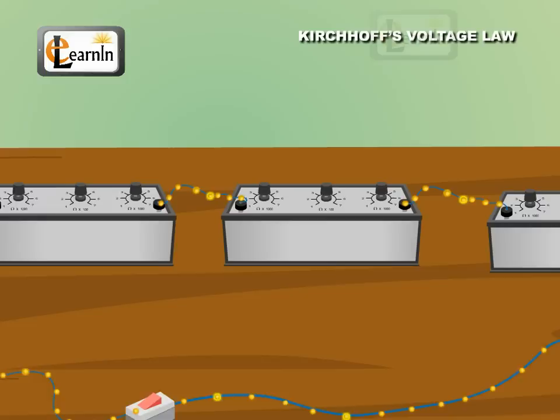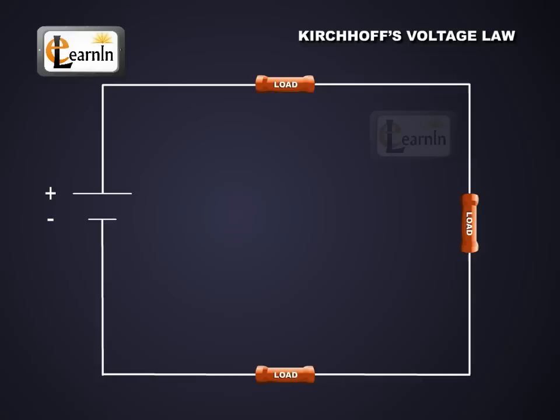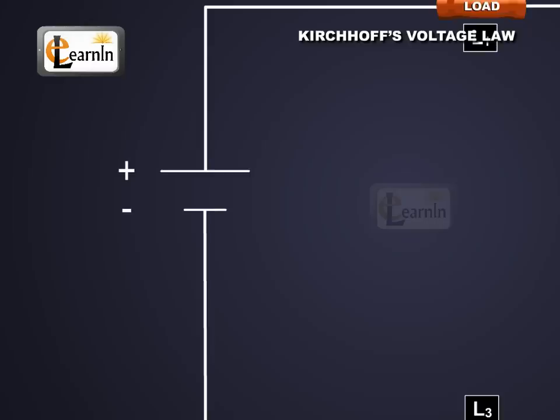To understand the law, let's look at a simple circuit with a battery and three loads. The loads are labeled as L1, L2, and L3, and the battery has a voltage of VA.